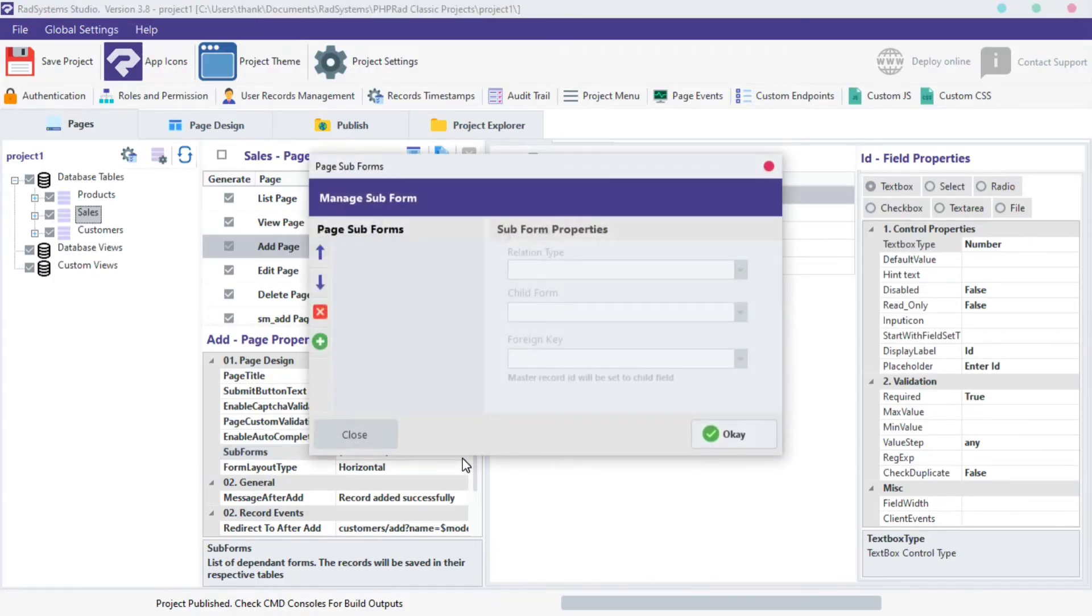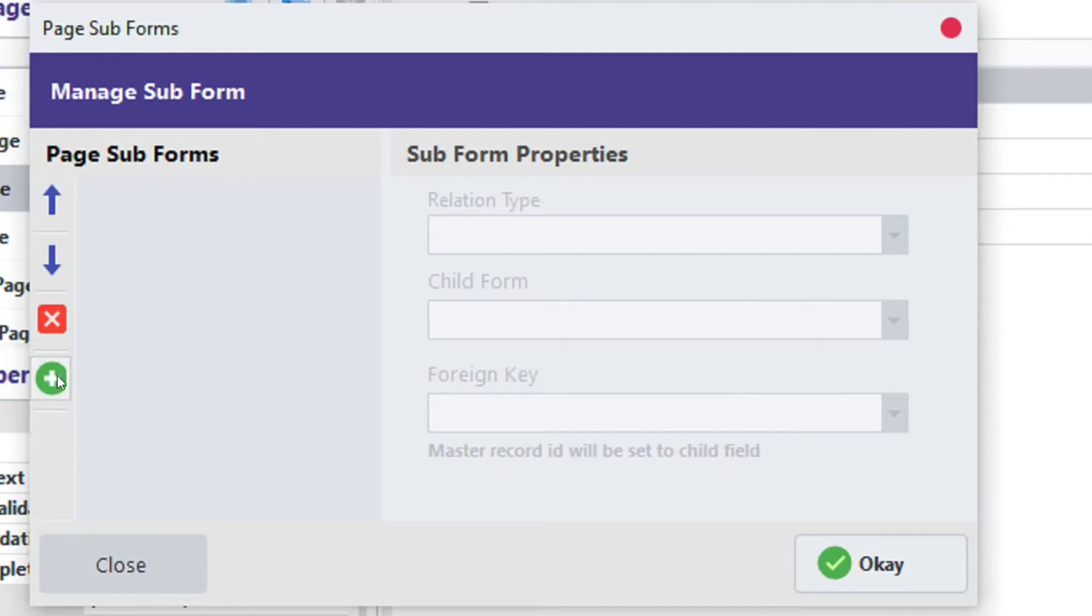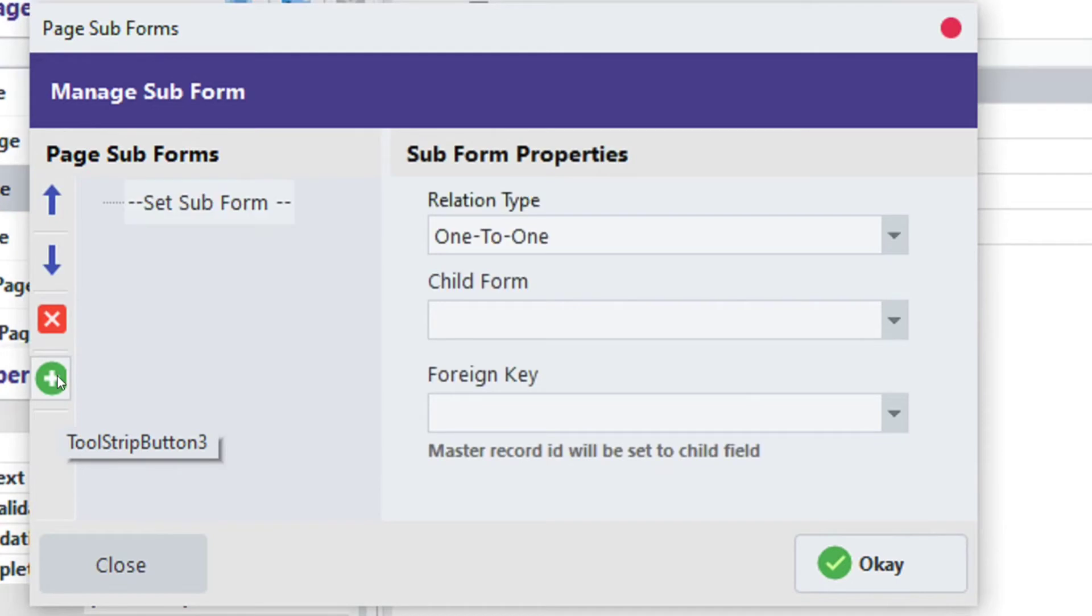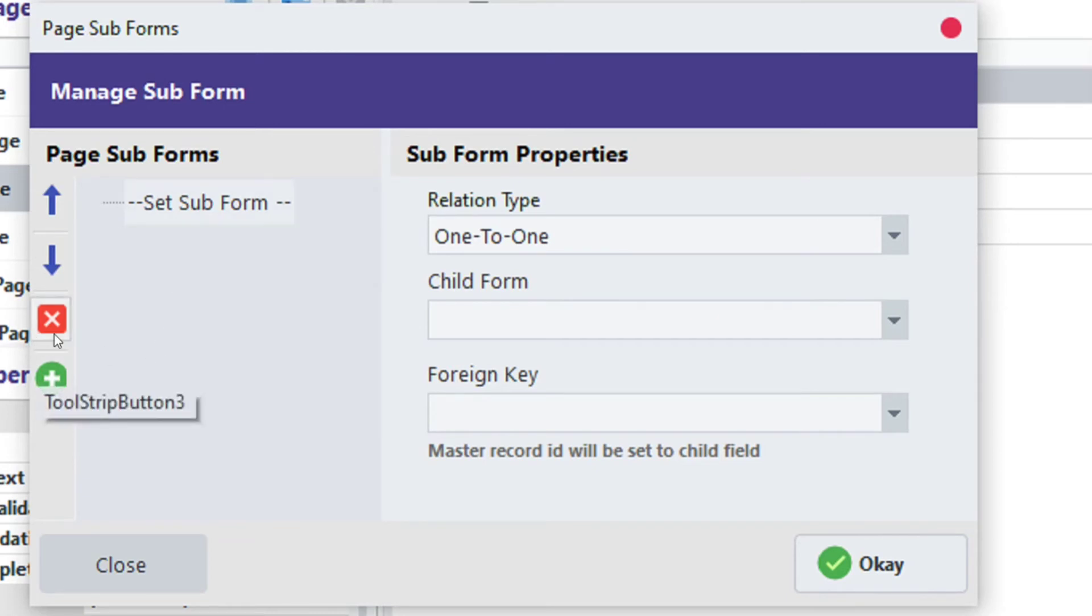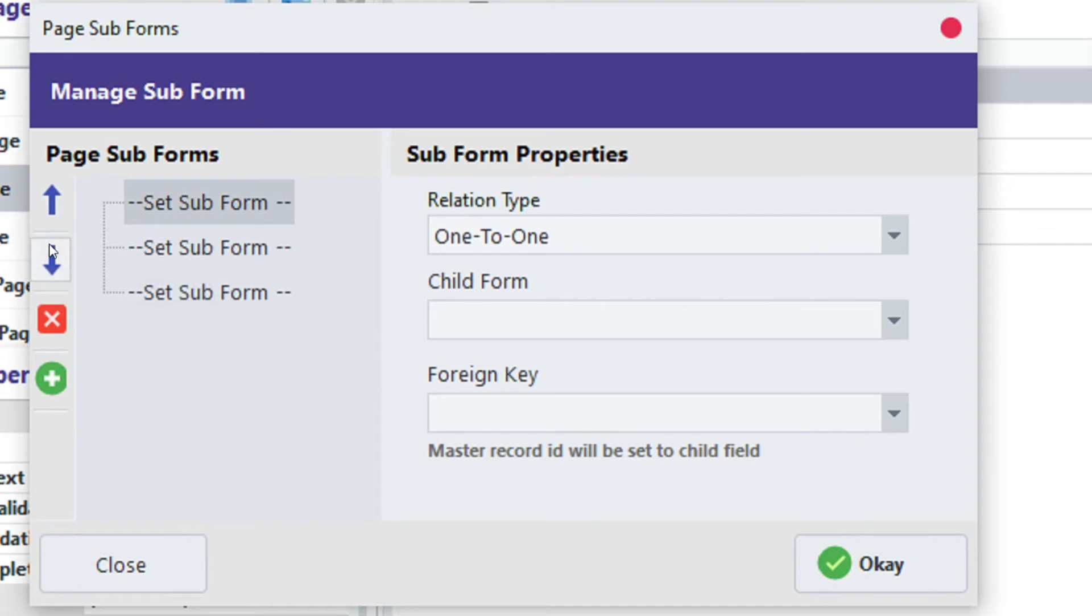A dialog box pops up. From here, we can configure subform properties. Use this green button to add a form and the red button to delete a form. You can add more than one form too.